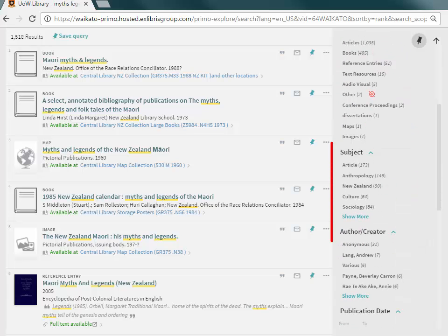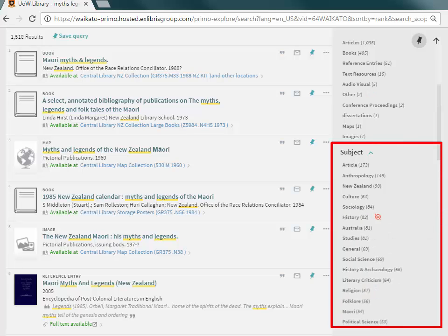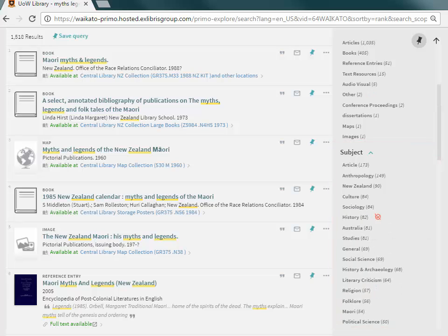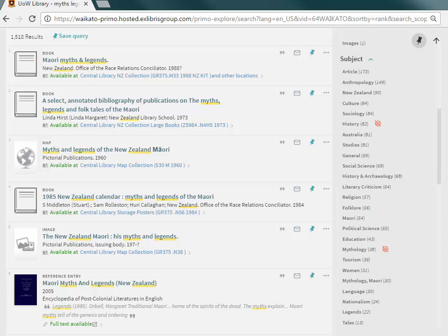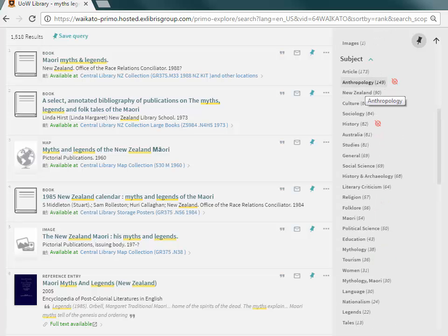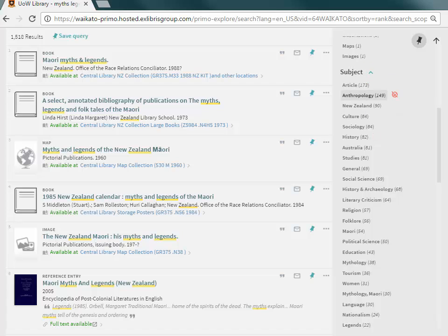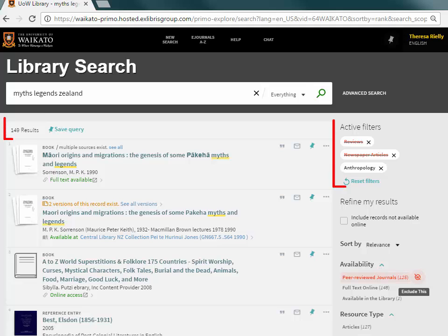Refine your search further by selecting Subject Terms. Click on Show More to see the full list. This list is ranked by how many items are available. Click on the subject to include or exclude one at a time. After each selection, the results list will be updated to match the selection.